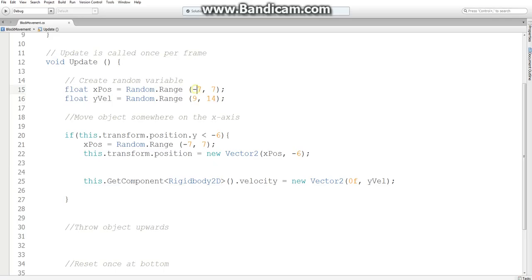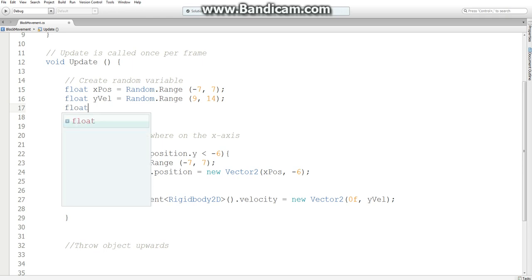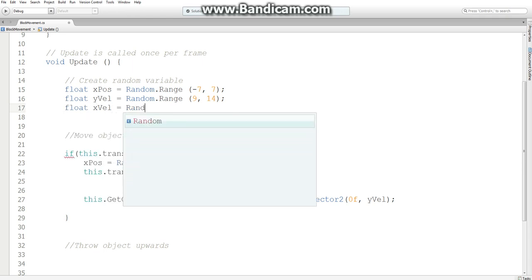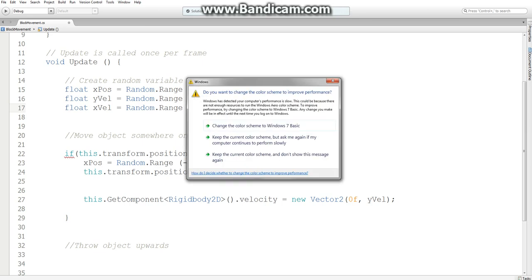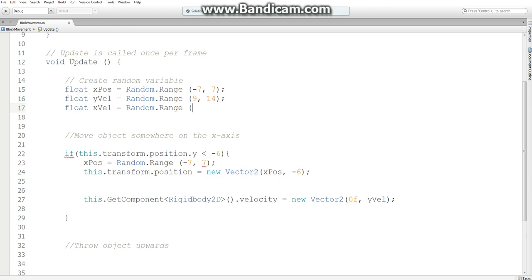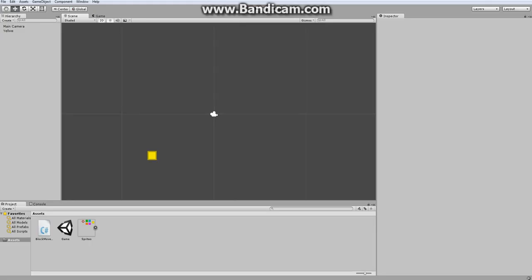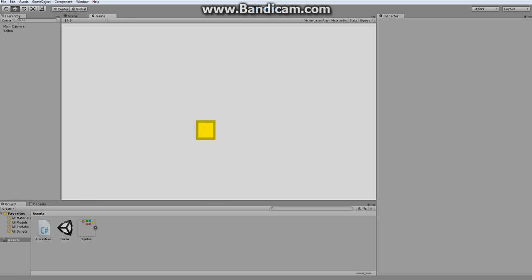And now I want another value that will control its x movement. That way it has a bit of an arch. So float x velocity, once again, a random range. Now these values would be dependent on how fast do we want it to move in the x component, which is going to need a bit of experimentation. I'm going to see what negative 4 comma 4 yields. So okay, that one's good, but they are jumping a little low.